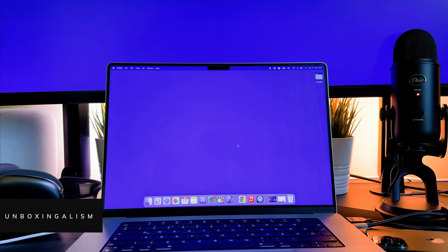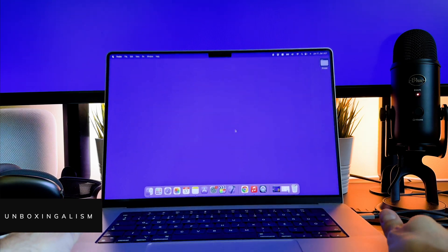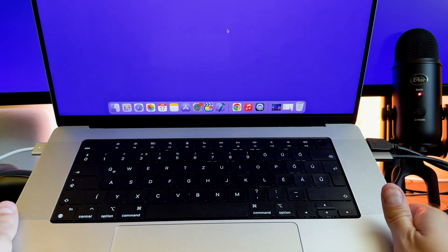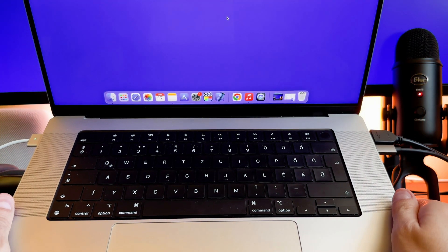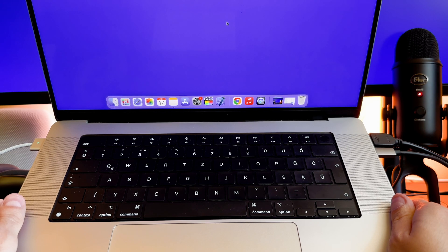Hi everyone, Unboxingalism here and welcome back to my channel. In this short video I will show you how to adjust the volume on your MacBook Pro. Let's start it!